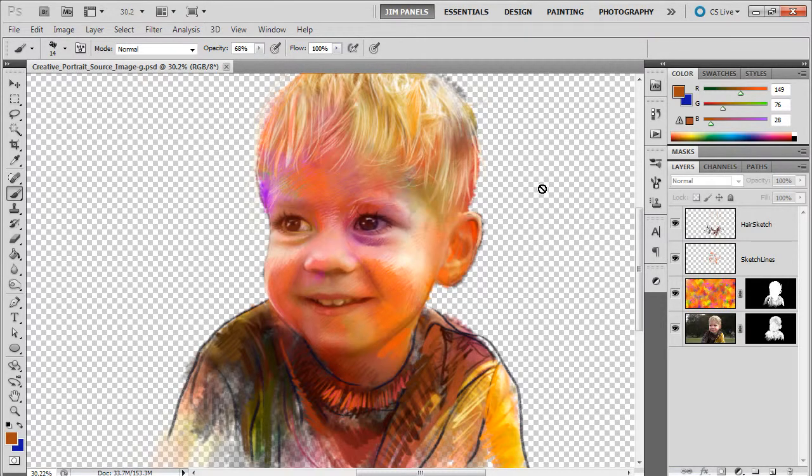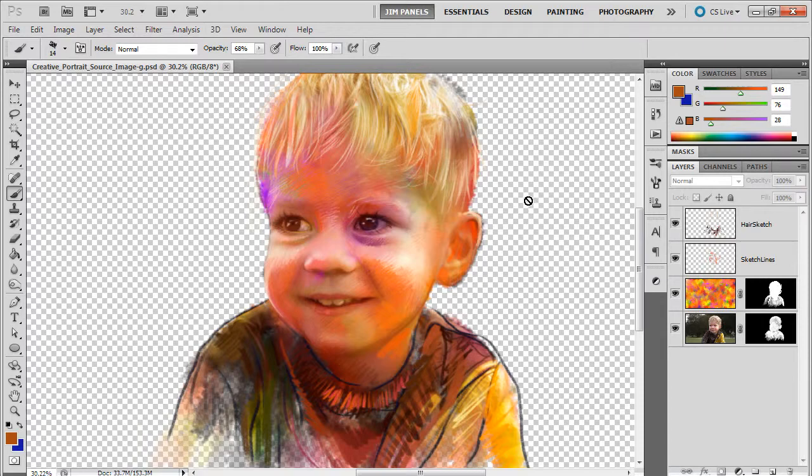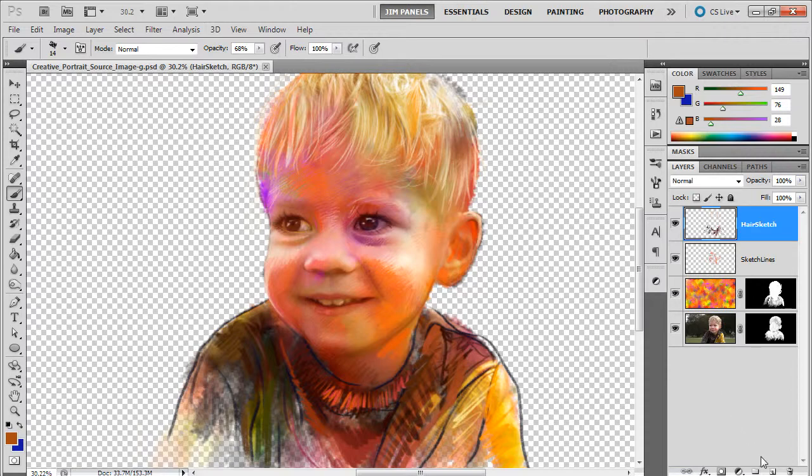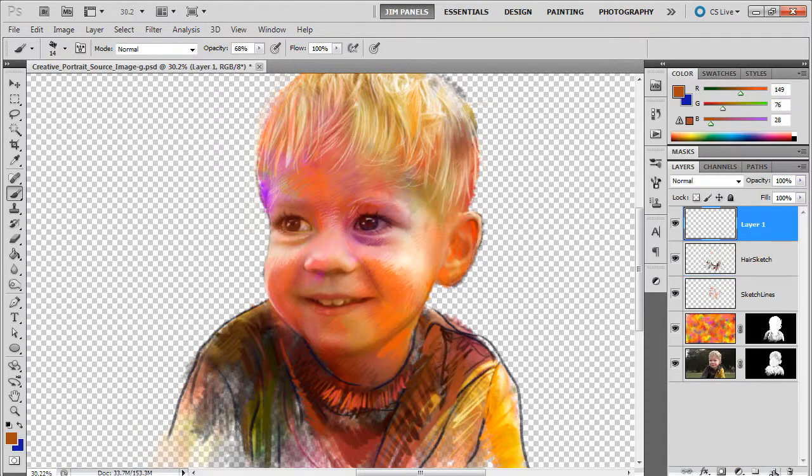Now that we have this relatively how we want it, what we need to do is create a background layer to work on. I'm going to go to my top layer and create a new layer here. This new layer I'm going to call it BG for background.